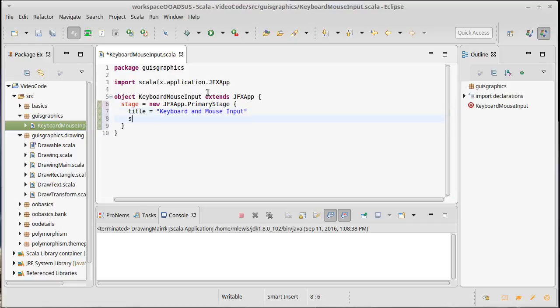And then inside of here I might have a title and I need to set the scene. I'll go with 600 by 600 pixels.